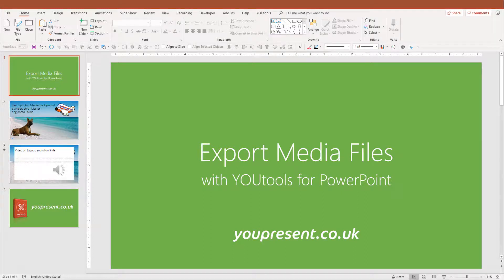Hi, and thank you for watching this YOUtools video. Today we're looking at the Export Media Files tool,